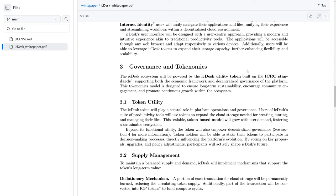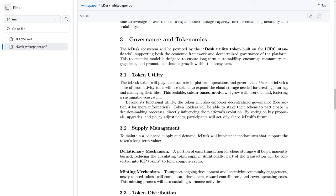And by governance, of course, we're referring to decentralized governance, also known as DAO, which is Decentralized Autonomous Organizations. They are currently planning to allow token holders to be able to stake their tokens to participate in decision-making processes, which is the governance, directly influencing the platform's evolution.